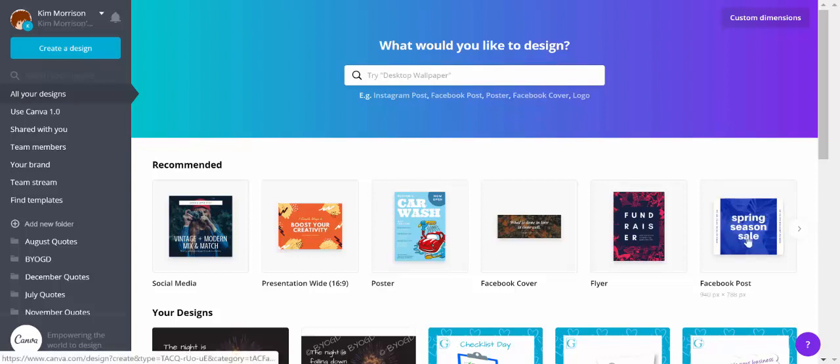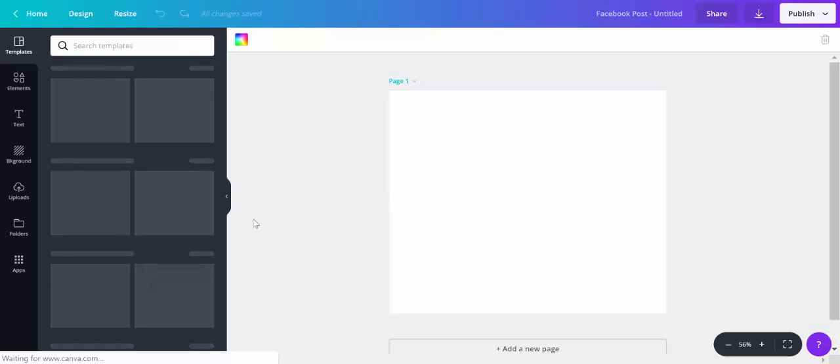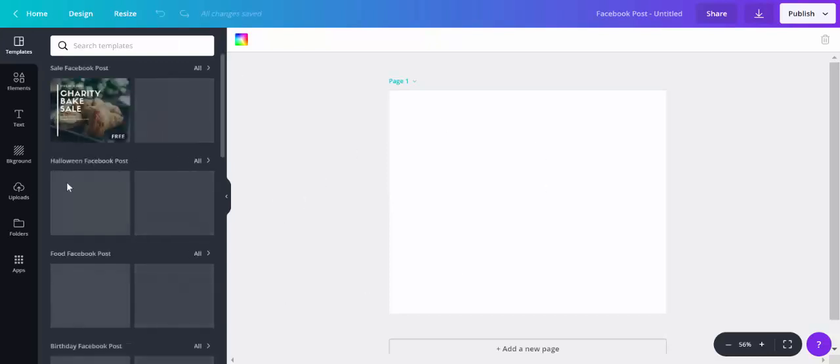I'm going to select Facebook post. This will take me into my design screen, and here I have my blank page.